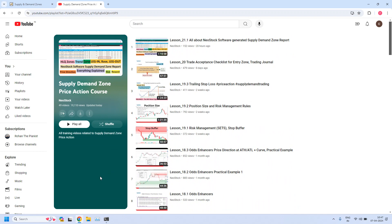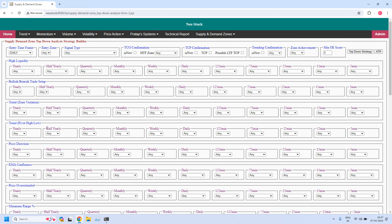Now let us get into the report generation with the help of NeoStock software supply demand zone top-down analysis strategy builder. The first report we are going to generate is a bullish trade setup for daily income trade.